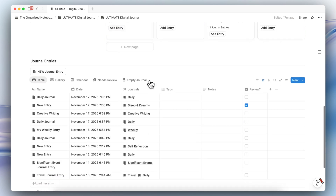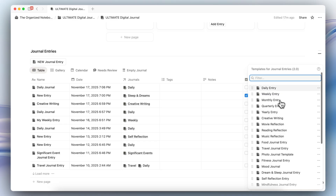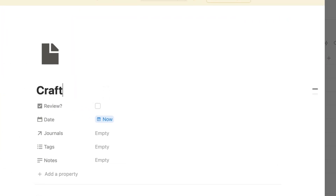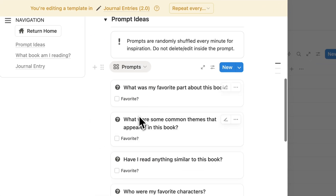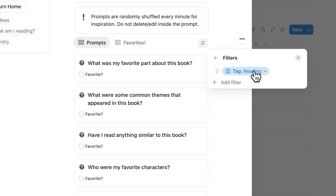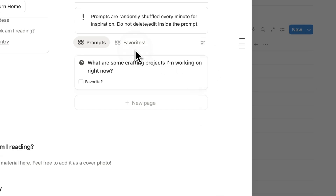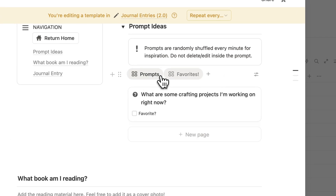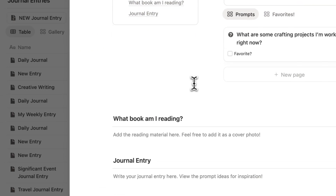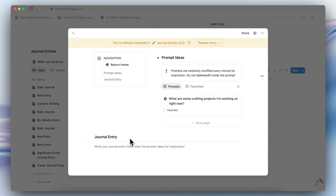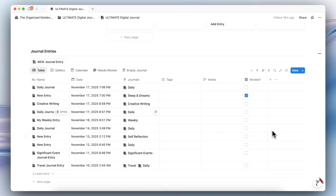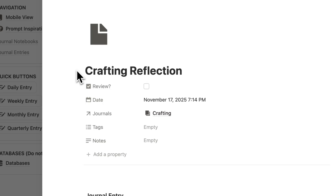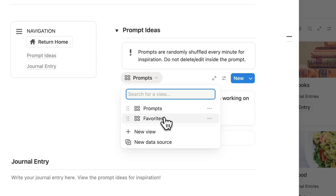The second step is to go back and click the blue button to see all kinds of journal entry templates. I can duplicate the reading reflection template and call it 'crafting reflection.' Inside the prompt ideas, I'll go to the filter and change it from reading to crafting. Now I have my prompts and favorites, and I can see the prompt we just added. So now if I go to my crafting journal, click add entry, and choose the crafting reflection, I can go ahead and add that journal entry. If I click the prompt ideas, I'll see the specific prompt I added for crafting.